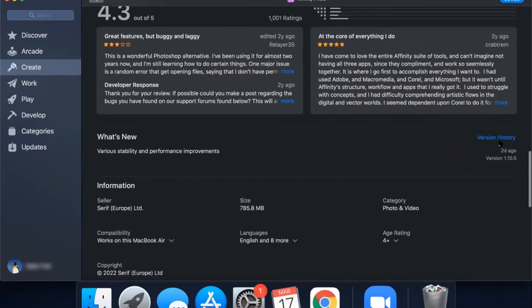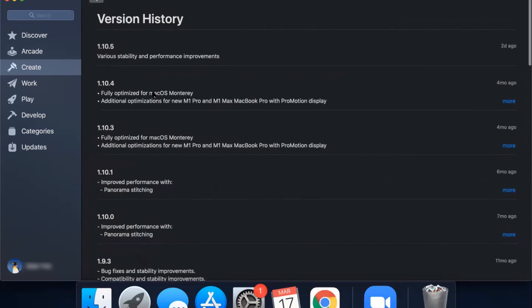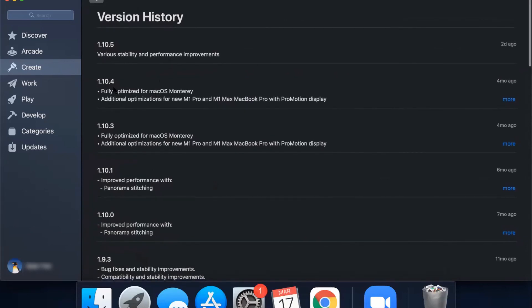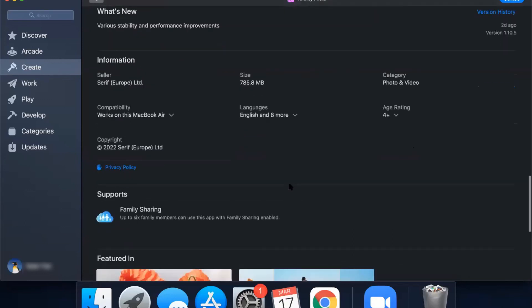There's also a Version History button showing when updates were released — for example, two days ago and four months ago — with descriptions of new features like stability and performance improvements optimized for macOS Monterey. There's general information about the seller and the size of the app at the bottom of the page.